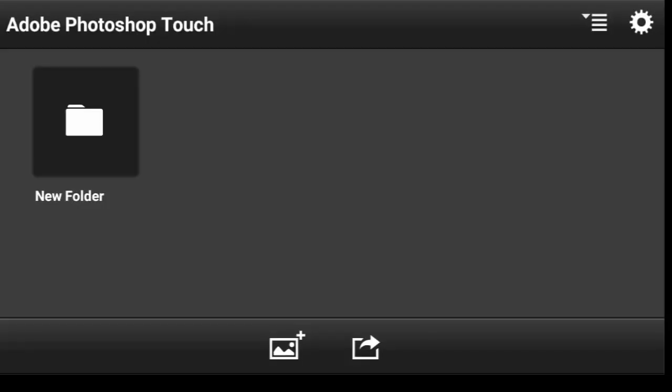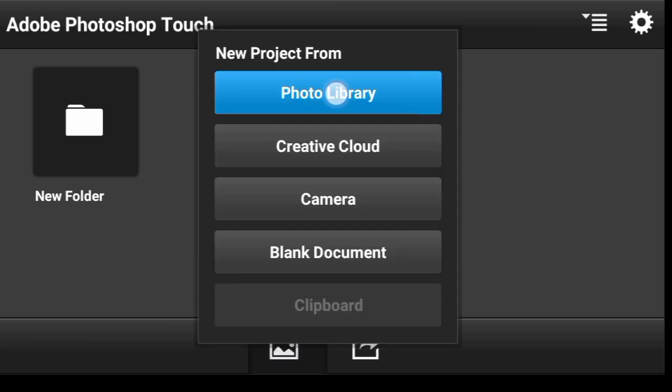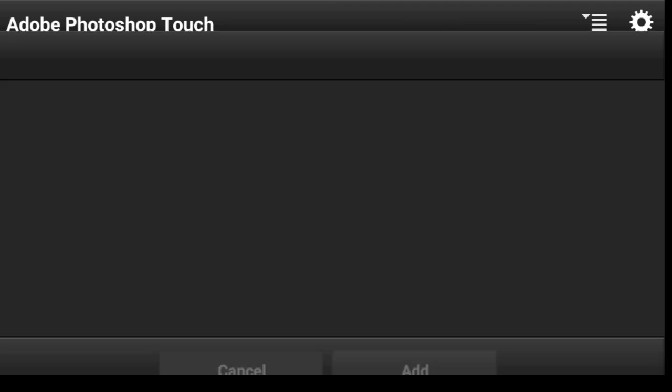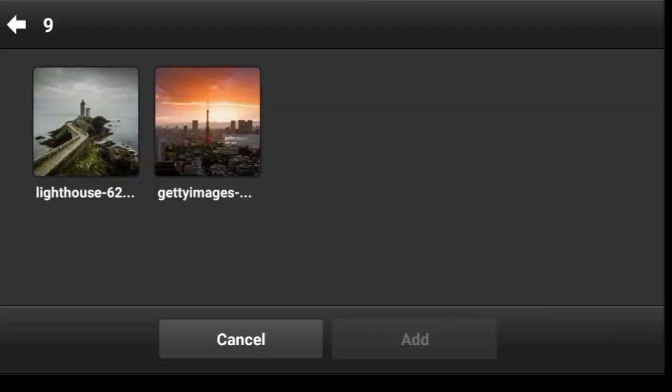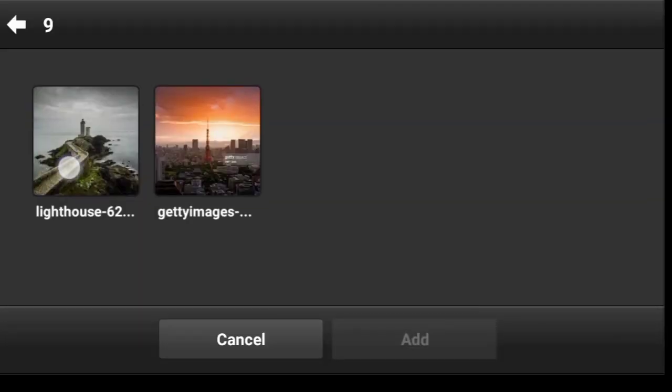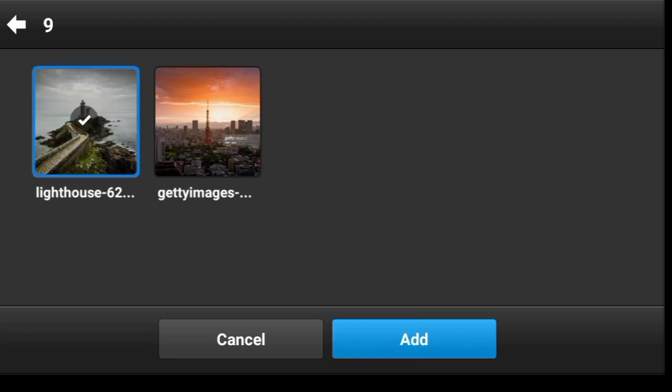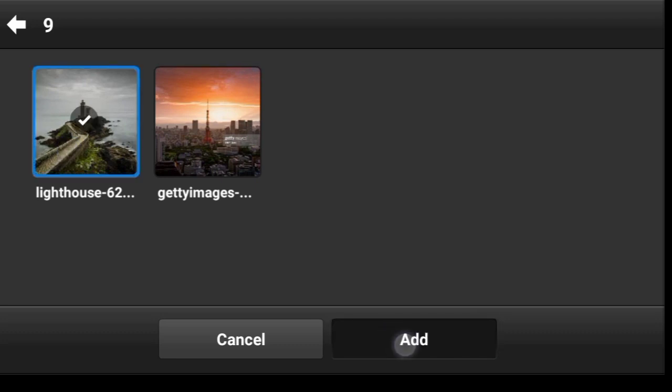Alright guys, let's begin by importing the landscape. So click right here, Photo Library, and this is our landscape. Let's just add it in.